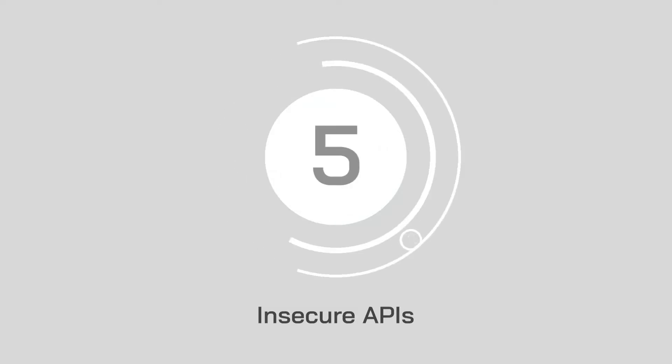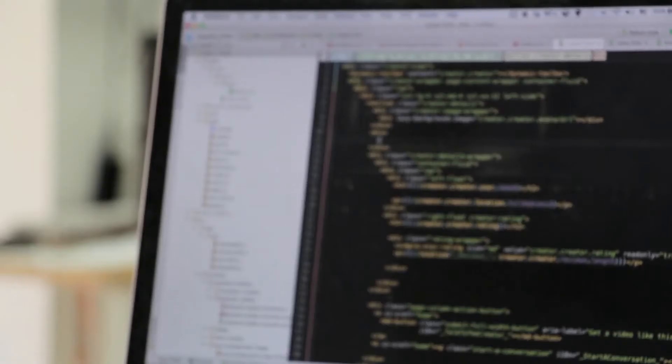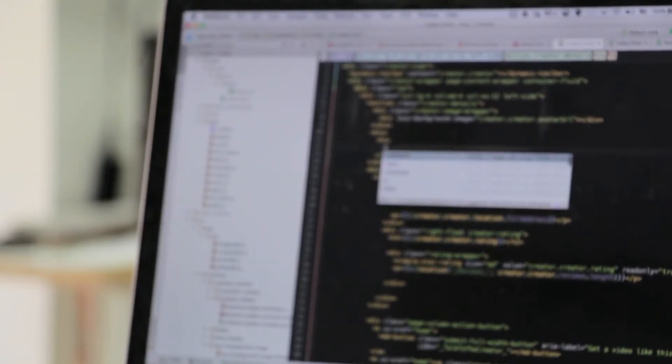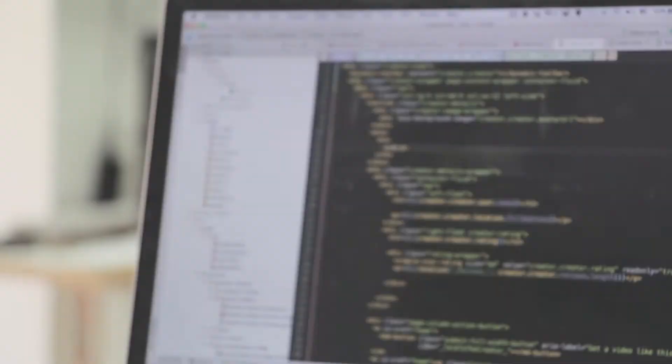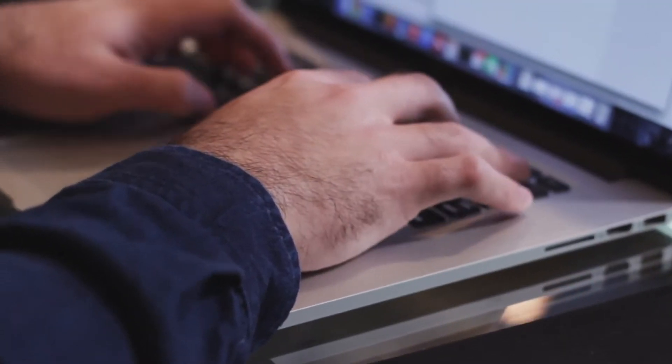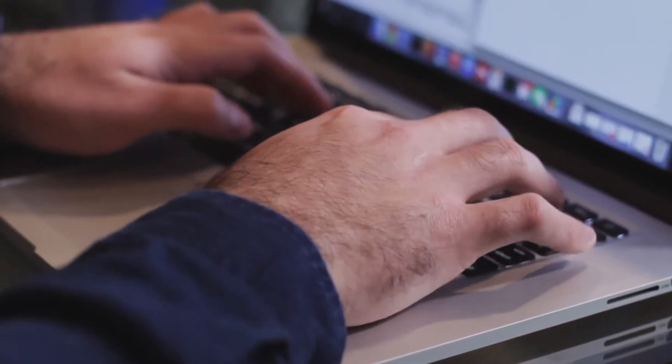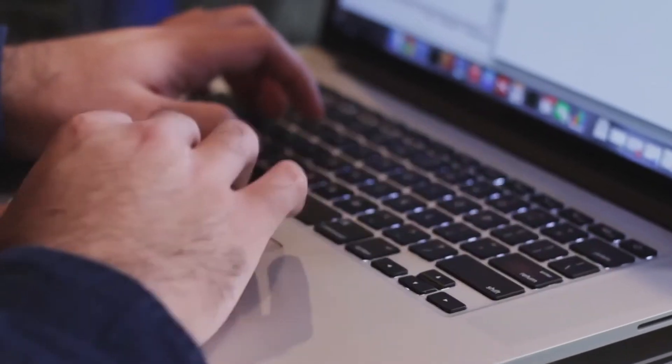Number five, insecure APIs. APIs are super popular in the cloud space, but they can be a significant threat to cloud security if poorly authenticated. You need to do your due diligence when expanding your cloud potential with APIs. Look into the documentation provided by the developer and ensure your API doesn't have access to more information than it needs.